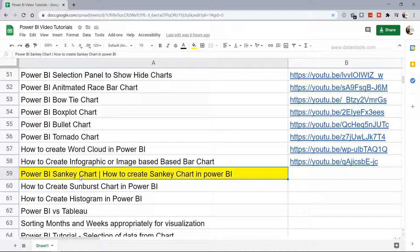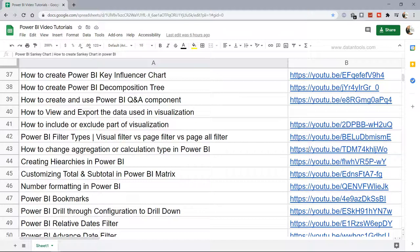This Sankey chart reveals a lot of interesting information, and I will show you in a minute how you can create and interpret it. Before that, just a quick note that all the Power BI videos are present in this sheet where you can search any previously created video along with the respective link where you can jump directly to that video.